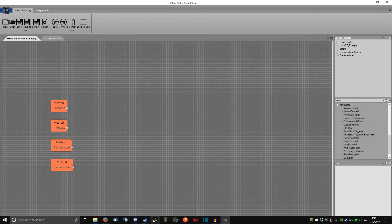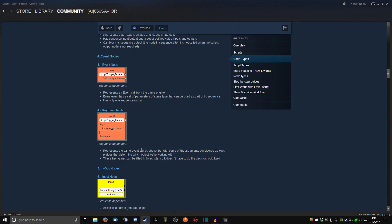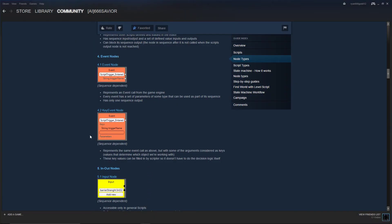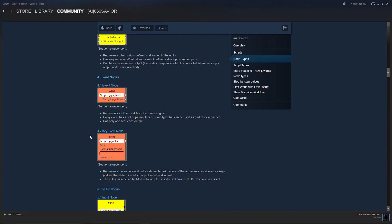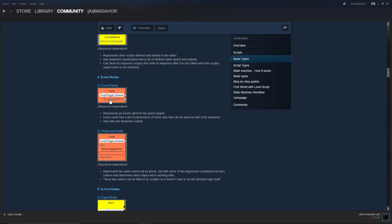And so what these are, as defined by Keen's guide, is that an event node represents an event call from the game engine. So this is something that is happening in game. So every event has a set of parameters of some type that can be used as part of its sequence. And in the case of what they're showing here is a script trigger entered, so you can see a trigger name.